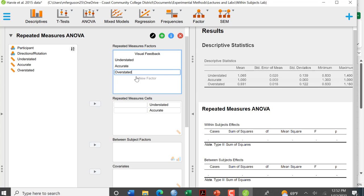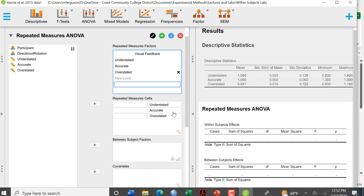Now if I had a second factor, second independent variable, I would put that here, but I don't. So as soon as I click out of that, you see they're all populated here.